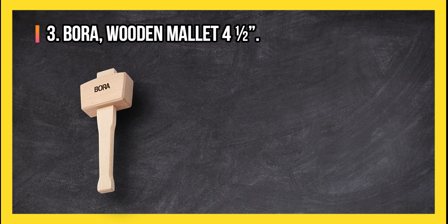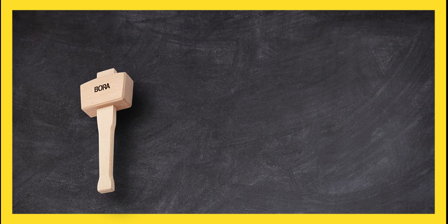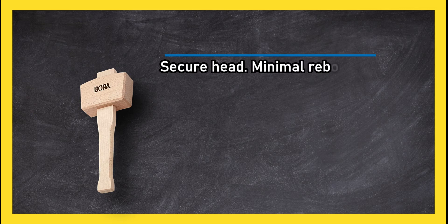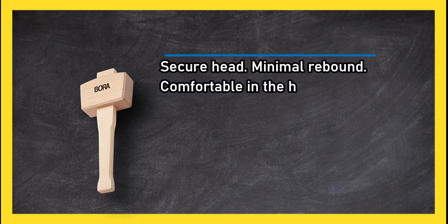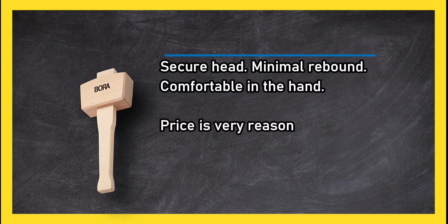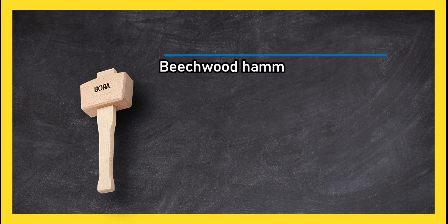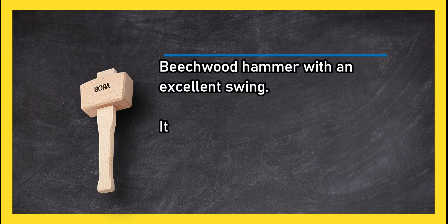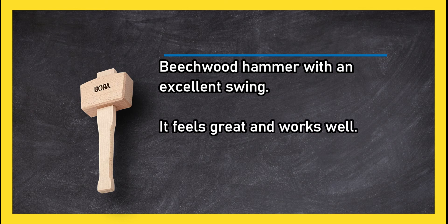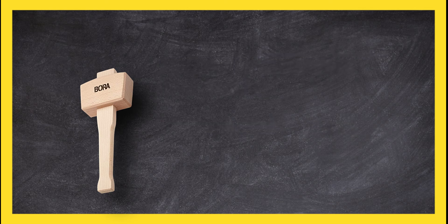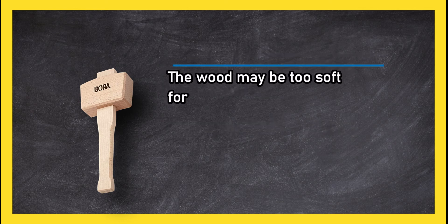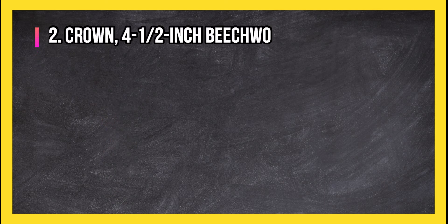At number three: Borer wooden mallet. Four and a half inch secure head, minimal rebound, comfortable in the hand. Price is very reasonable. Beech wood hammer with an excellent swing. It feels great and works well. The wood may be too soft for some applications.